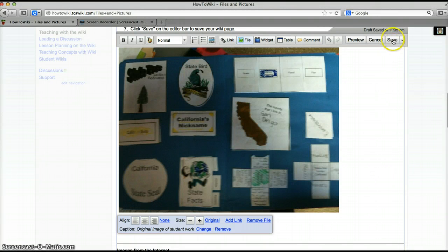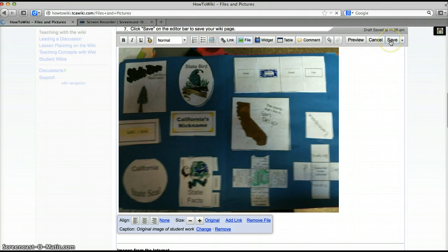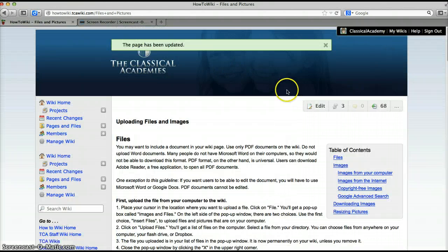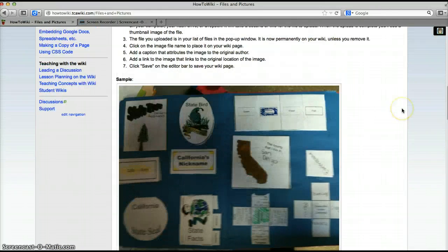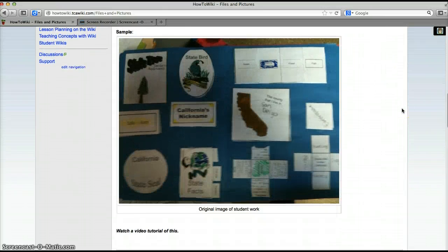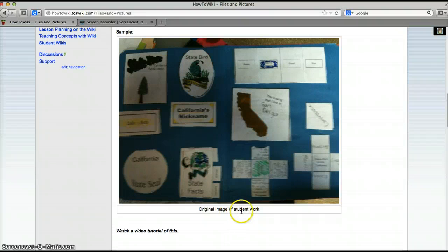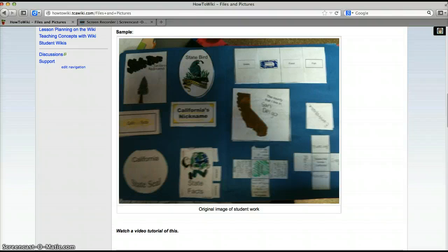Okay and then I'll click Save on the page and then let's look at it. So there is our image with the caption down below and that's how you add an image that is already on your computer.